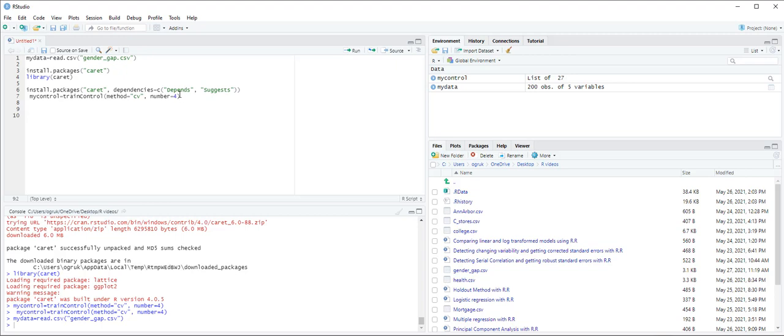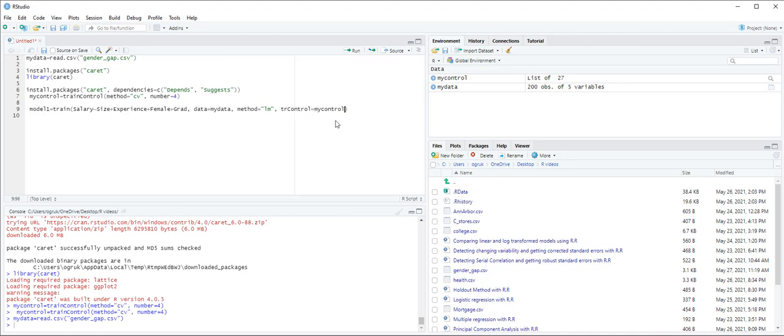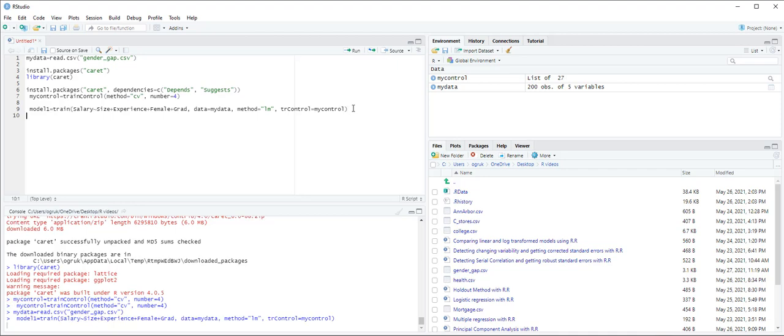Let's first write model 1. Model1 equals train, and our model is salary tilde size plus experience plus female plus grad, and data refers to mydata. This is the data frame we use. Method is least square so that is going to be in quotation mark lm, and then next trControl equals mycontrol. And that's it, now control enter. So model 1 is created under the environments pane.